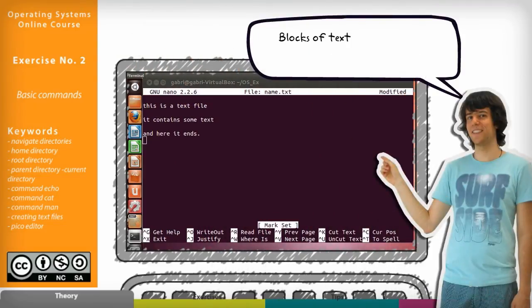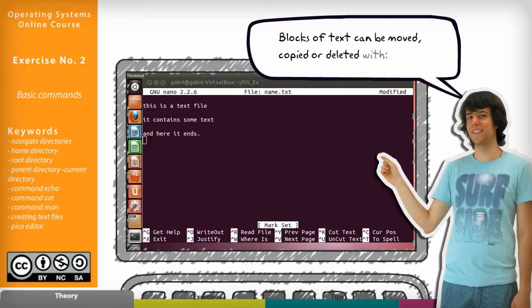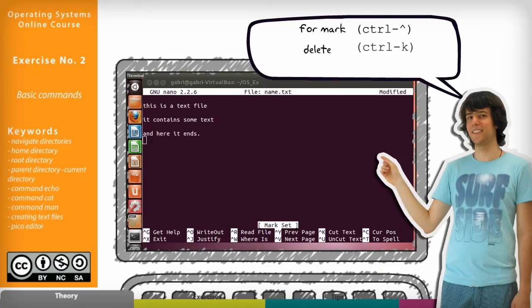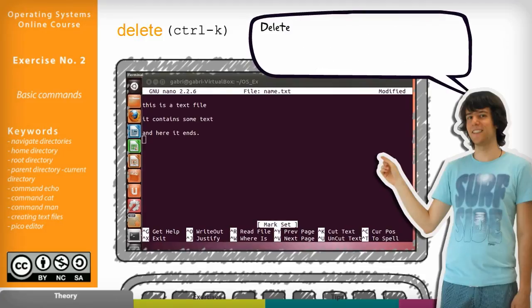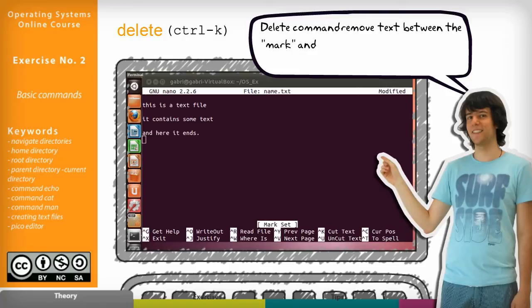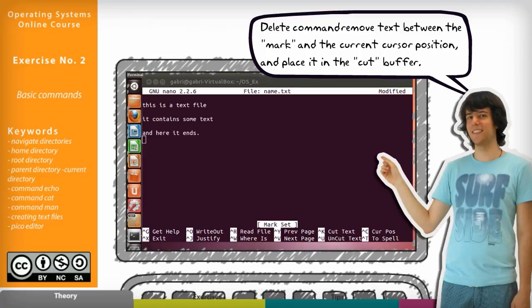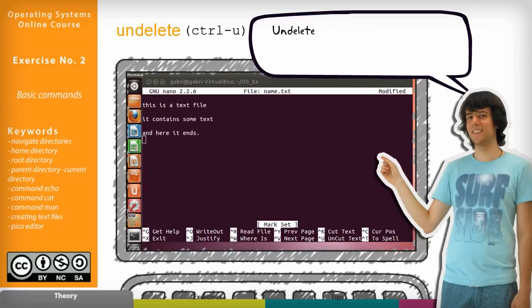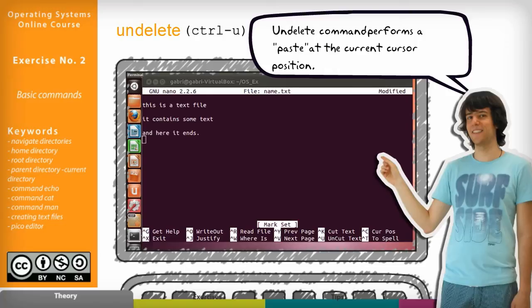Blocks of text can be moved, copied or deleted with commands for mark control caret, delete control k and undelete control u. The delete command will remove text between the mark and the current cursor position and place it in the cut buffer. The undelete command performs paste at the current cursor position.